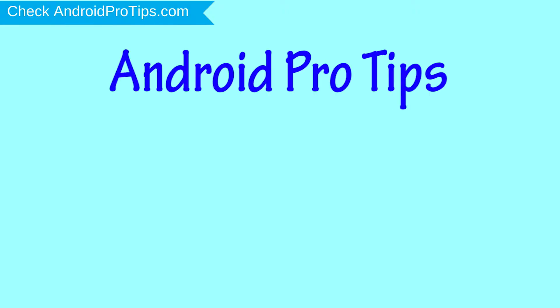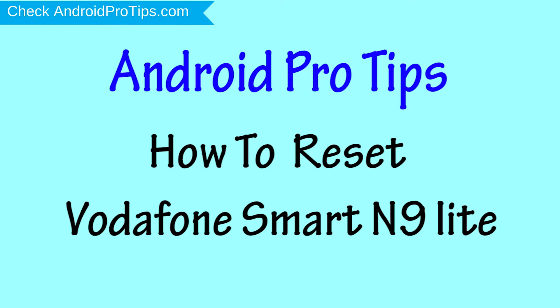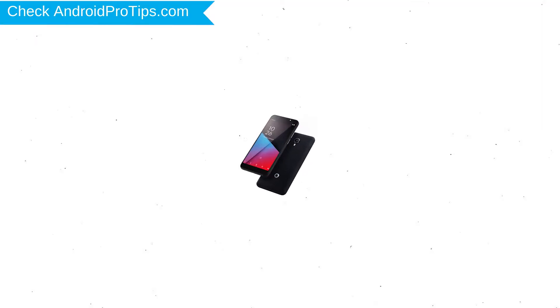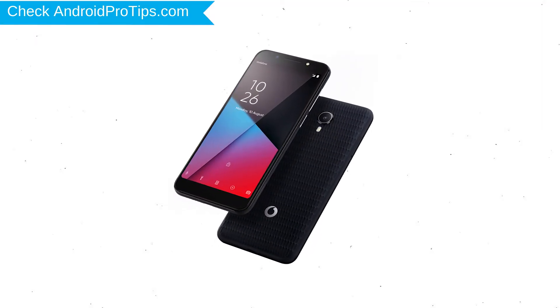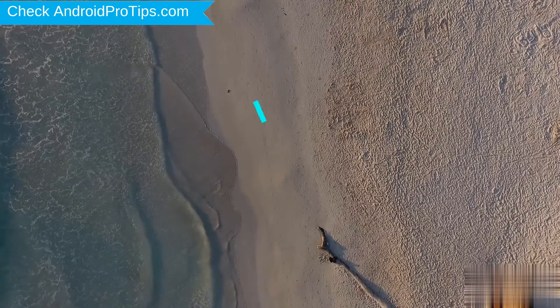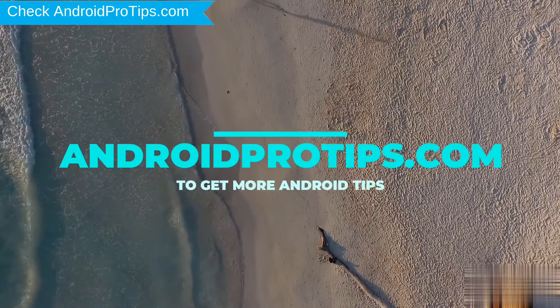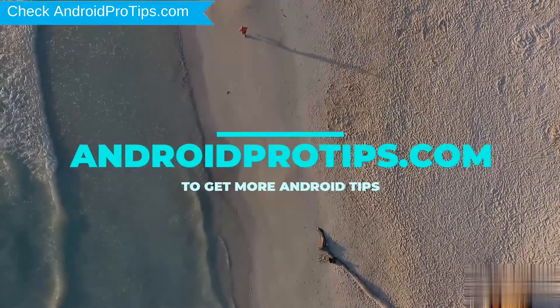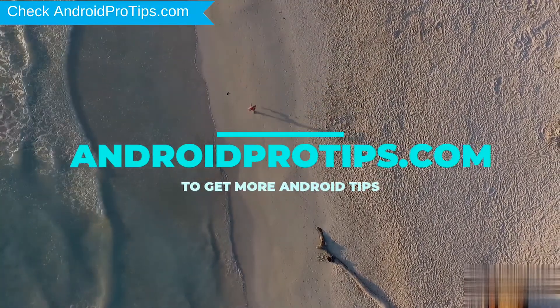Welcome to Android Pro Tips! In this video I'm going to show you how to reset Vodafone Smart N9 Lite in different ways. You can easily hard reset Vodafone Android Mobile here. You can also unlock Vodafone Mobile when you forgot the password. Follow AndroidProTips.com to get more Android tips.